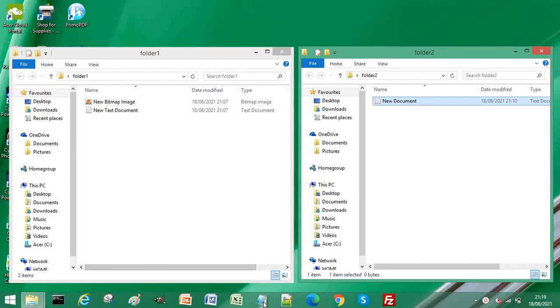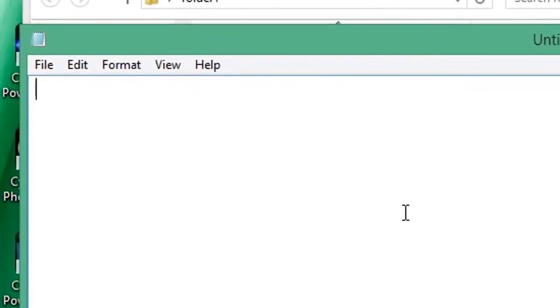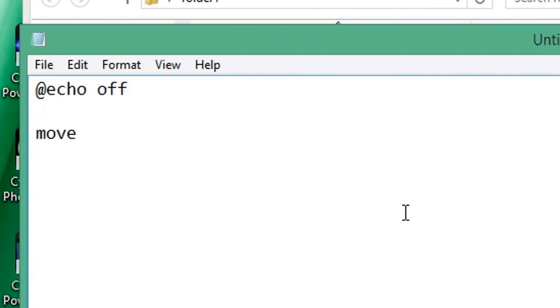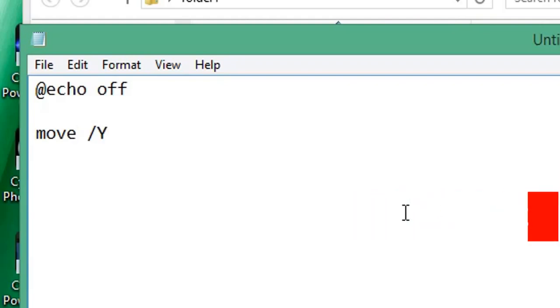We need to open Notepad first. In Notepad, we begin by typing @echo off, then we type move /Y. This will suppress any confirmation to overwrite existing files. Then we enter the path